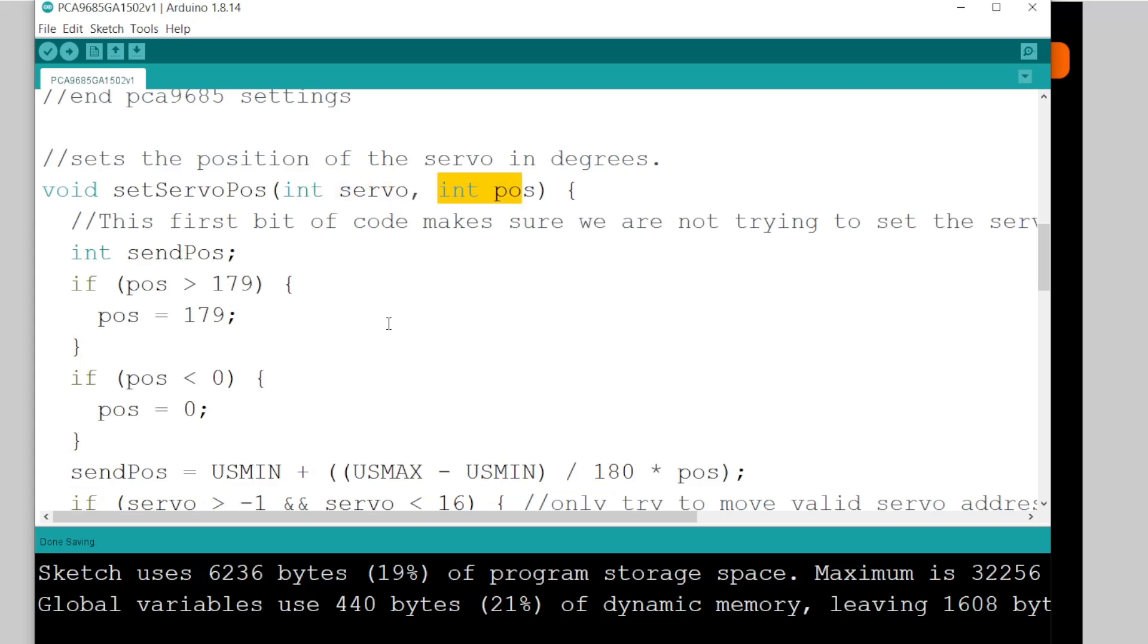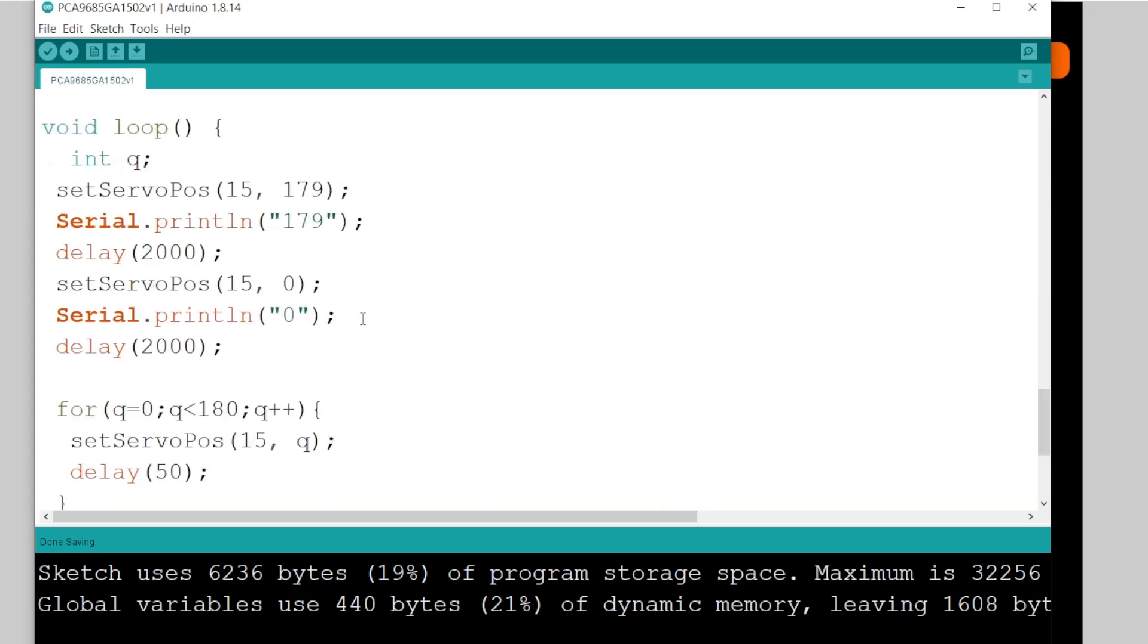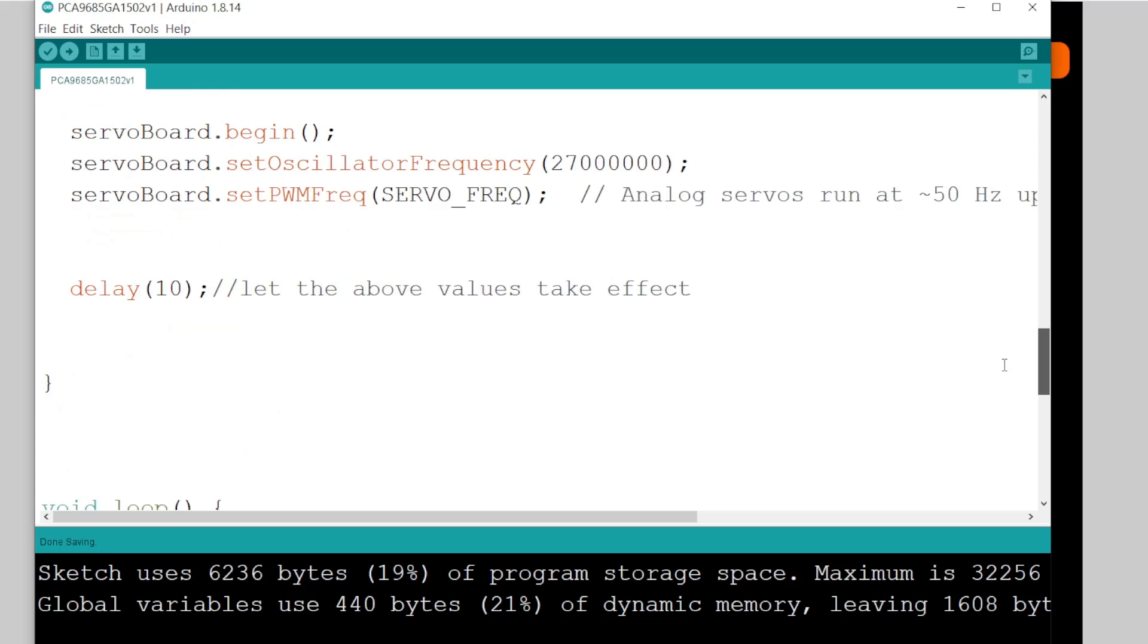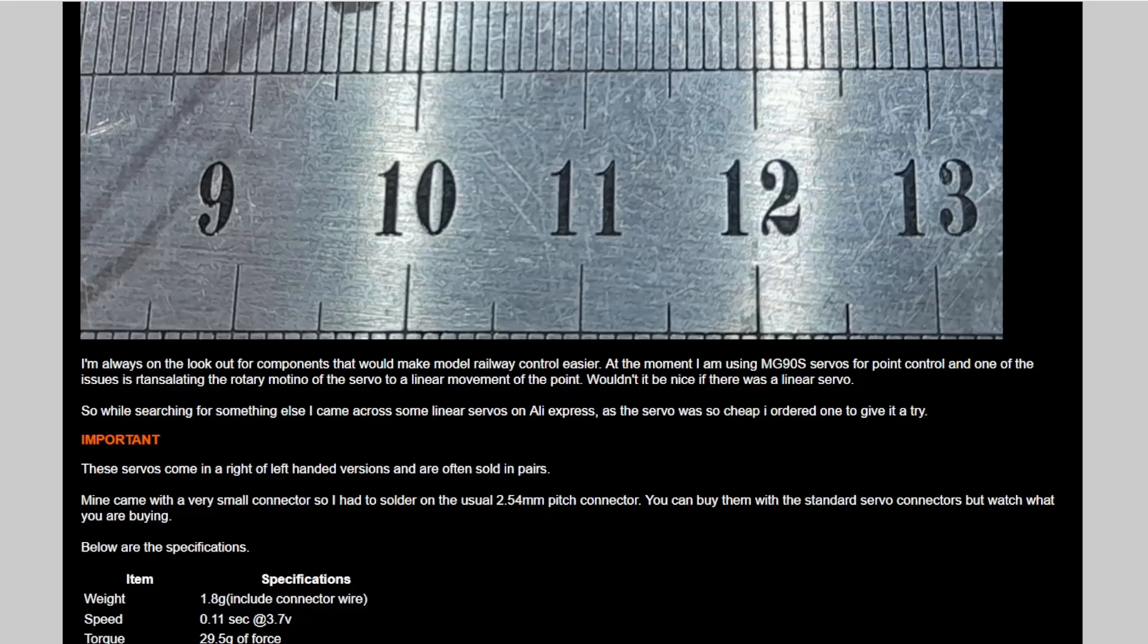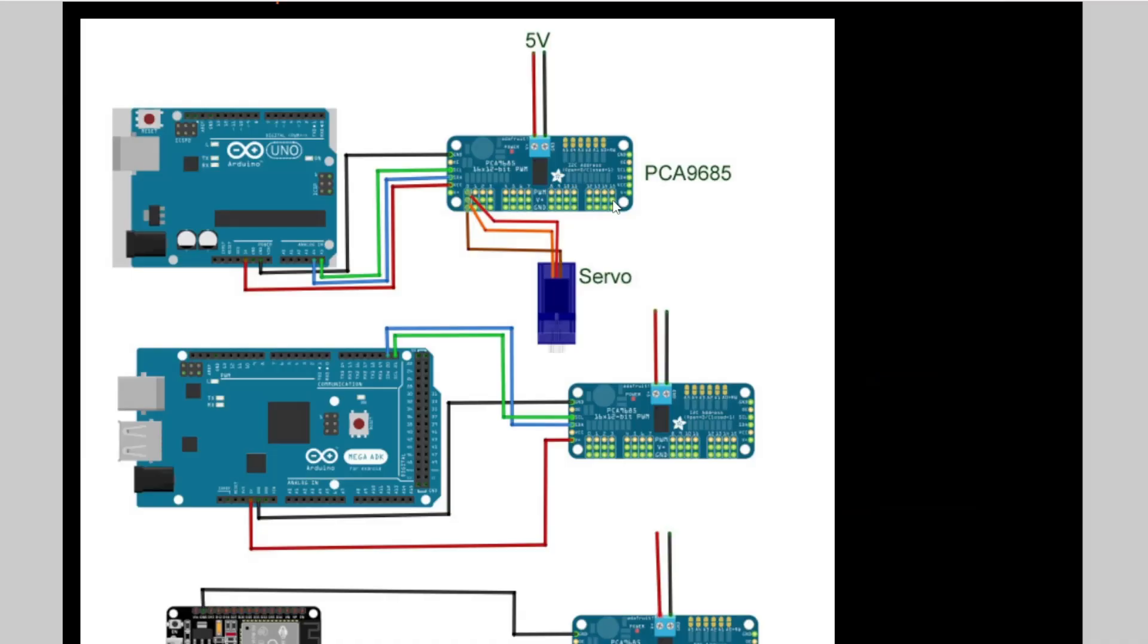I just made it easier so I can just pass a servo number and a position. Now, I just happened to have plugged my servo into port 15 on the board.